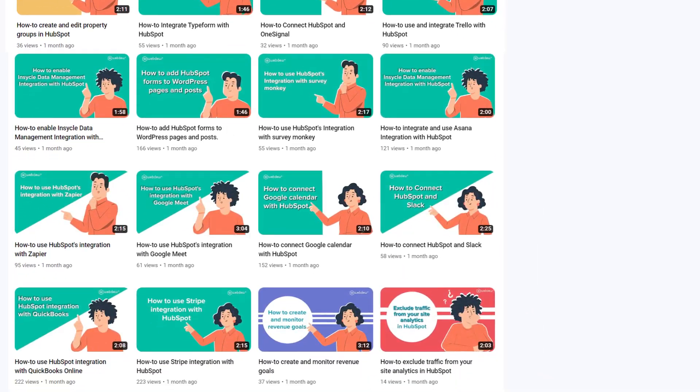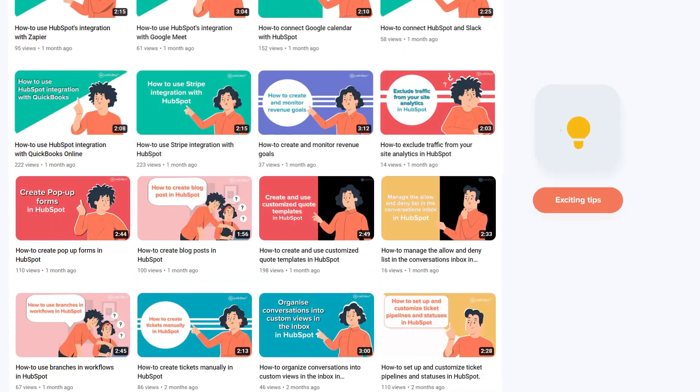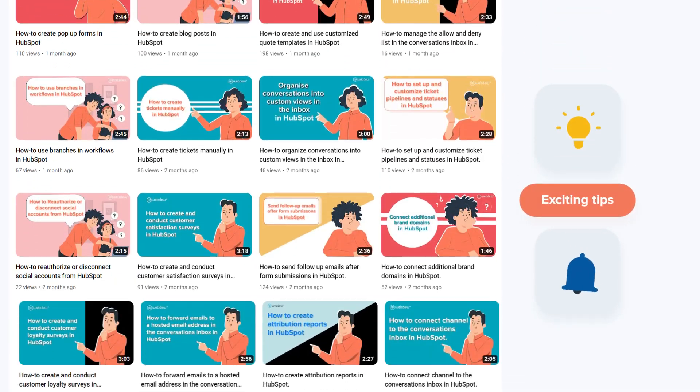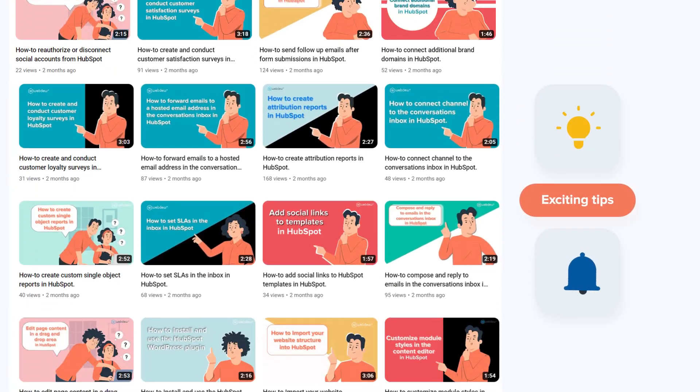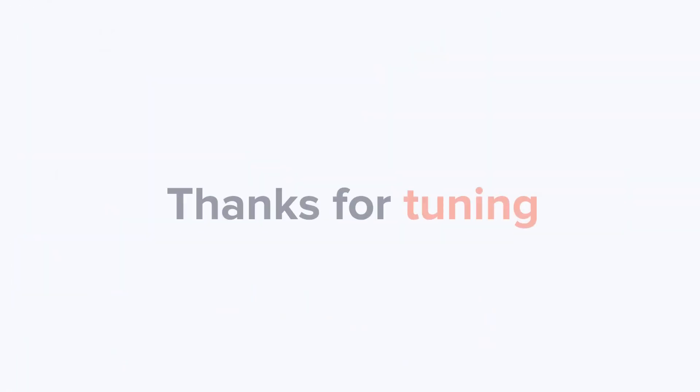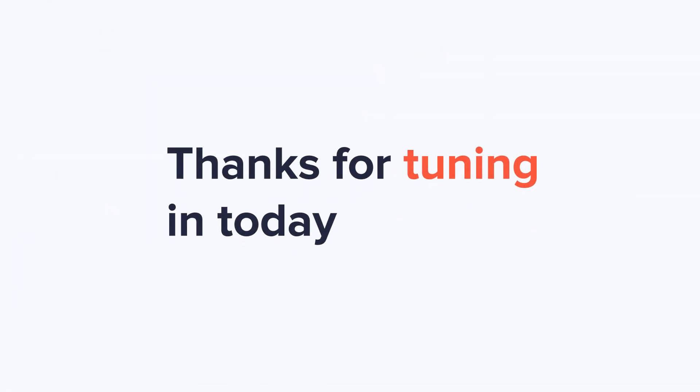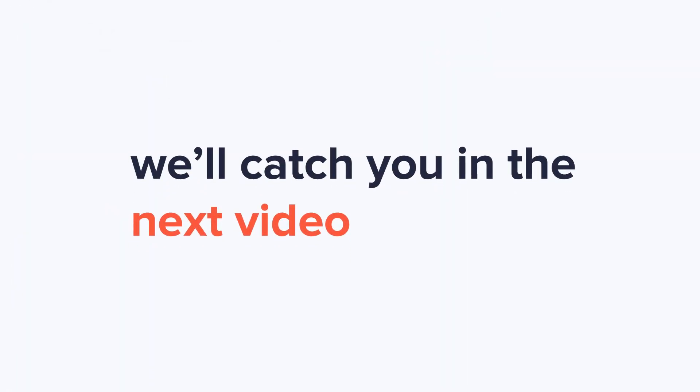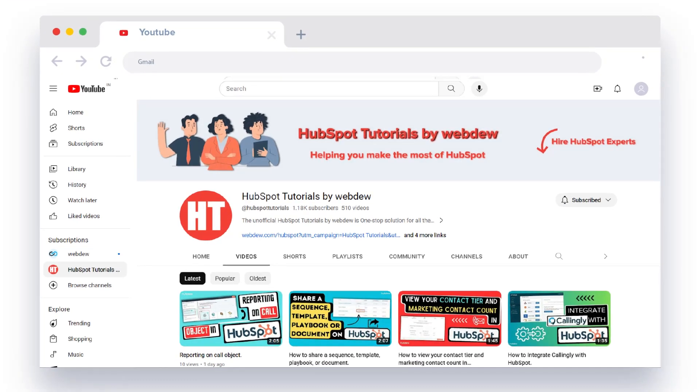Stay tuned for our next video where we'll uncover more HubSpot treasures.